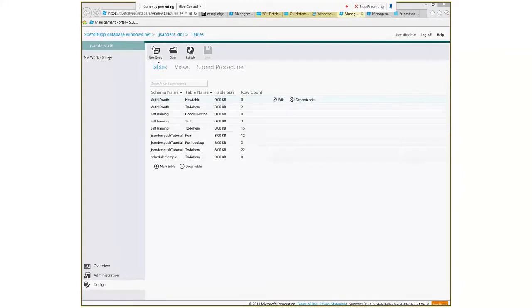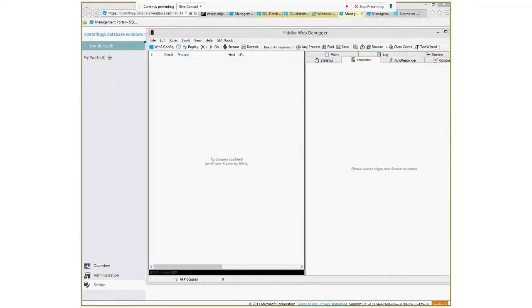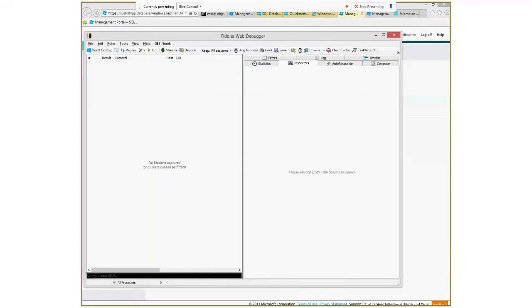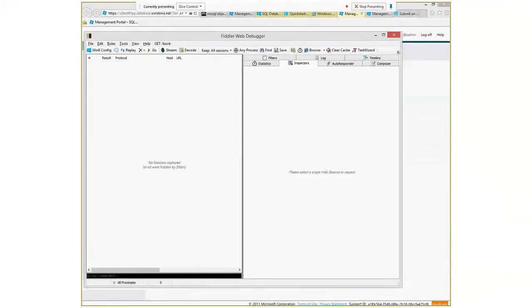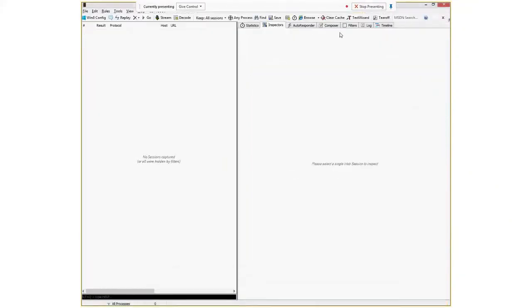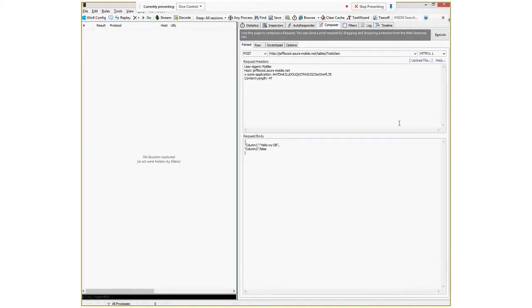I'm going to use a tool called Fiddler. If you're on a Mac, you can use something called Postman, which is available in Google Chrome and does very similar things. You could also use Chrome's Composer, but you get a lot more power with Fiddler's Composer. I'm going to go through some basics of using Fiddler.